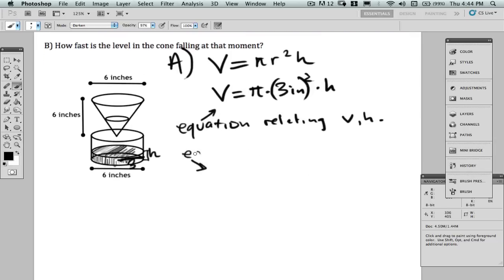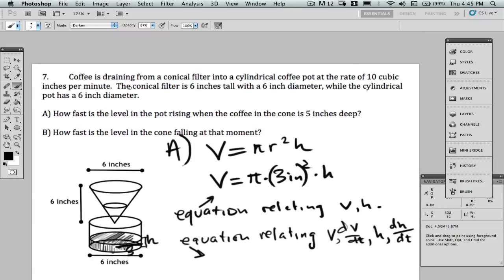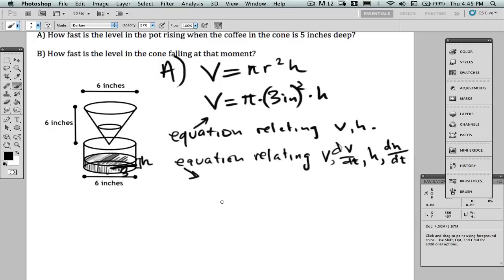Our next step is to differentiate that equation. When we do, we'll get another equation that still involves V and H, but differentiating means every time we differentiate V with respect to t, we'll get dV/dt. So it will relate V and the derivative of V, and H and the derivative of H with respect to t. We know dV/dt — that's the 10 cubic inches per minute — and we're asked for dH/dt.